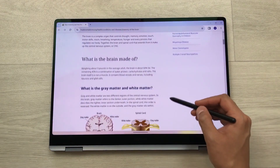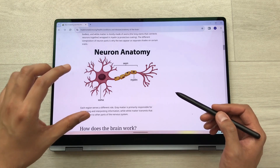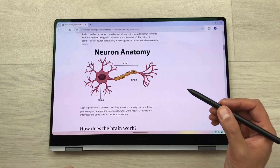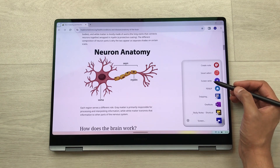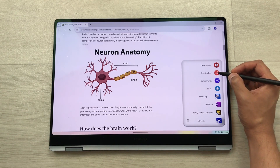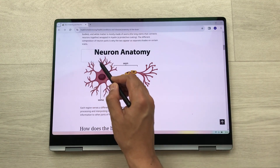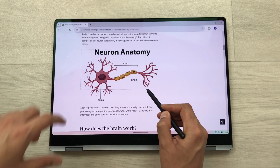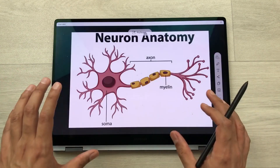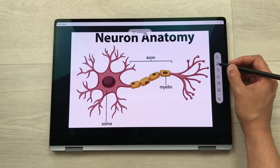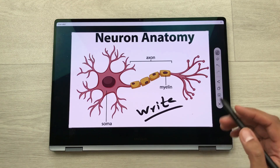The next tip is about the Smart Select tool. If you are scrolling through a website and want to capture a specific part, use Smart Select. Bring your S Pen closer to the screen, press the S Pen button to open Air Command, and select the Smart Select tool. Then use your S Pen to start making your selection — for example, selecting a specific image.